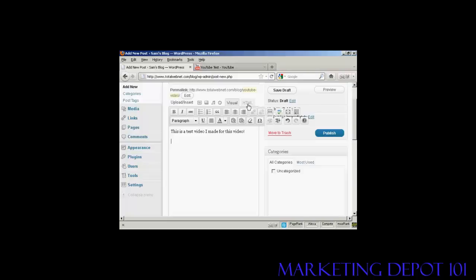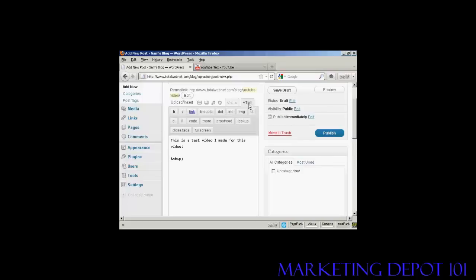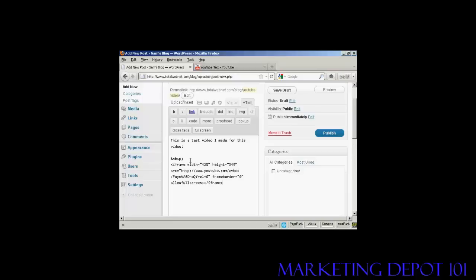Then go over here to the HTML tab and click on that. And then come down so that you're underneath this code, this bit of code here. And then paste in the code that you've got from YouTube, so Control and V.